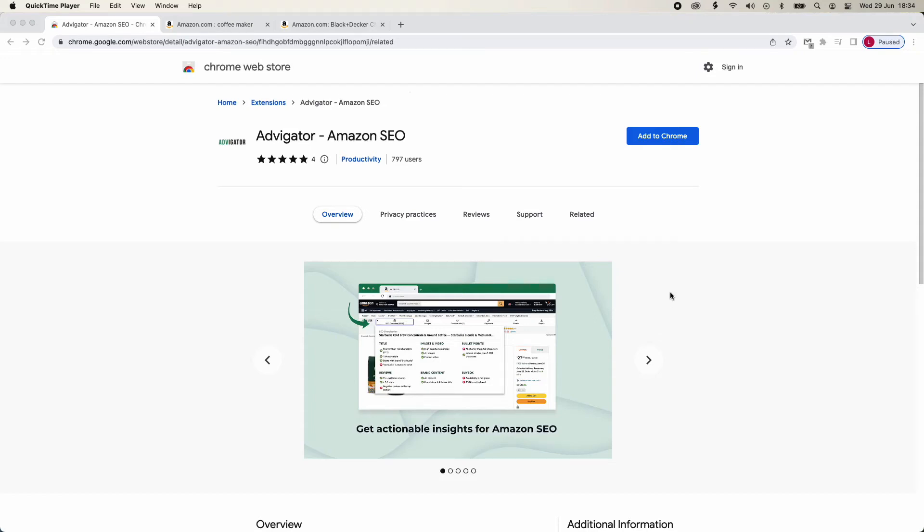In this video, we see how to use the Chrome extension. To install it, go to the Google Chrome Web Store and click Add to Chrome.